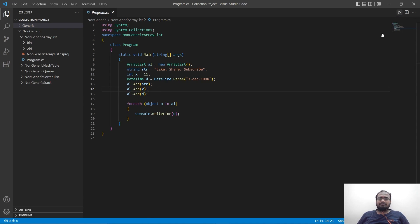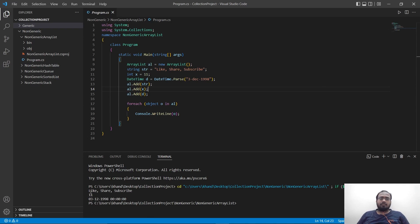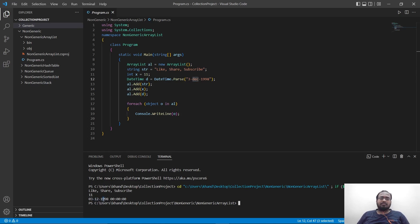Let's run it. As you can see, it has printed out the string 'like, share and subscribe', then the integer 11, then for the DateTime since we asked it to parse in DateTime format, it gave us 03/12/1998. It replaced December with 12 and gave us the year 1998. After that it also gave us the default time of 12 AM since we didn't provide any time from our side.